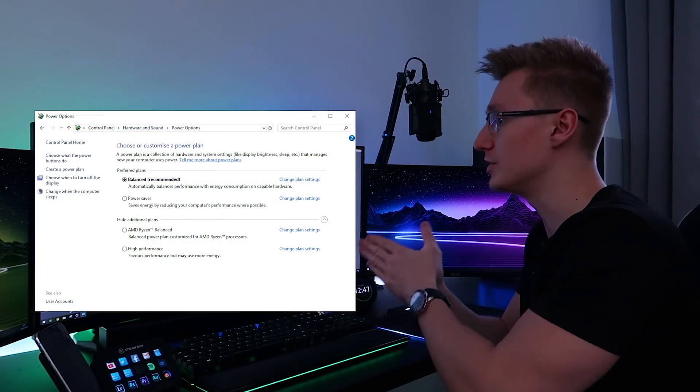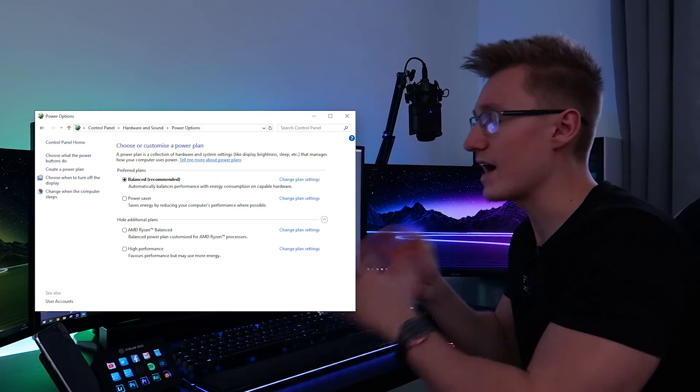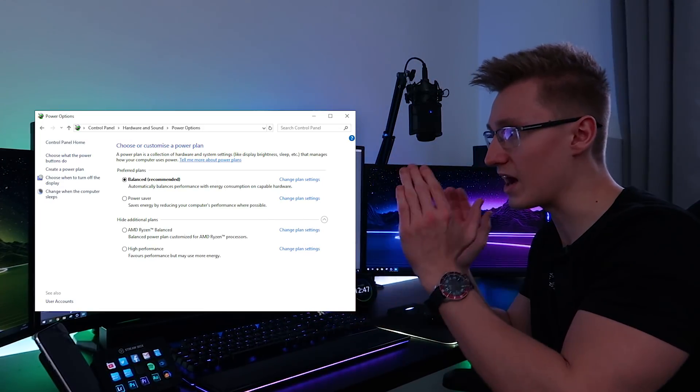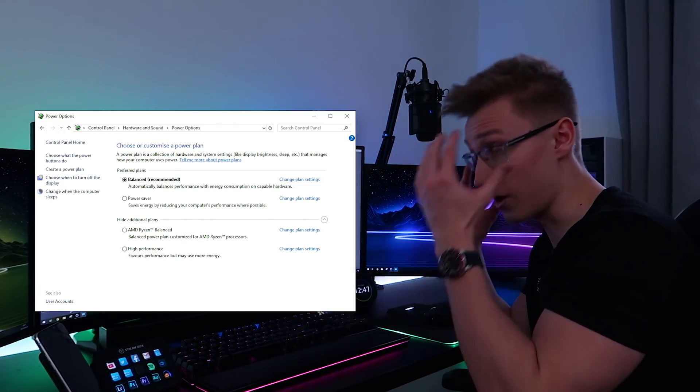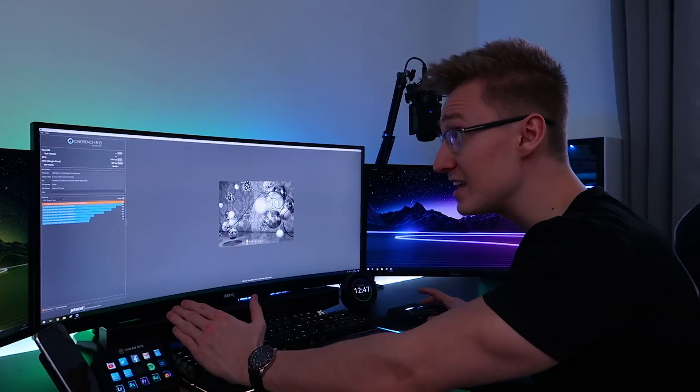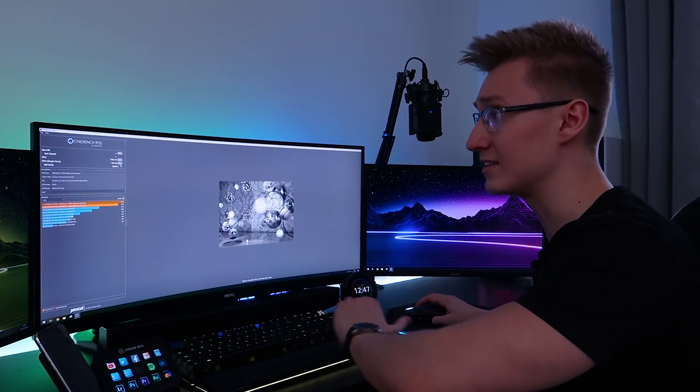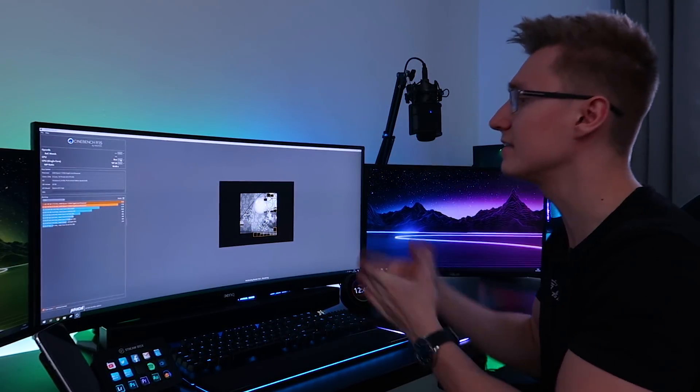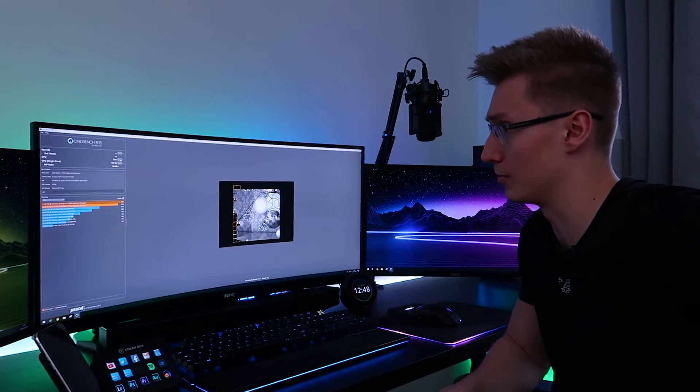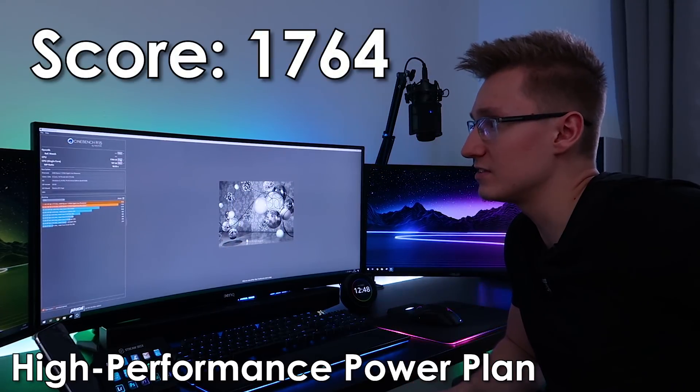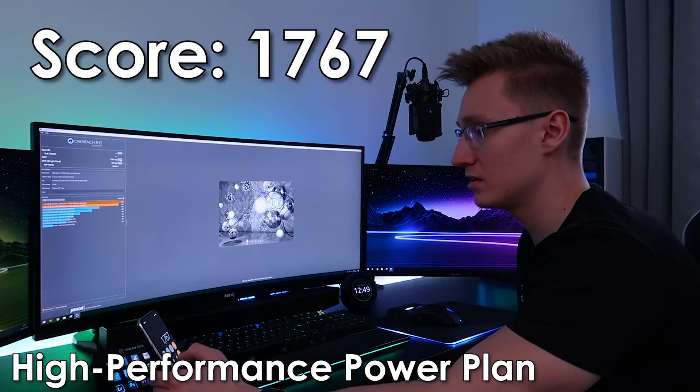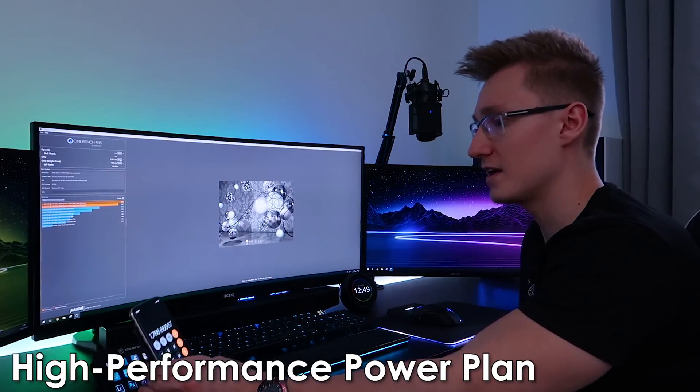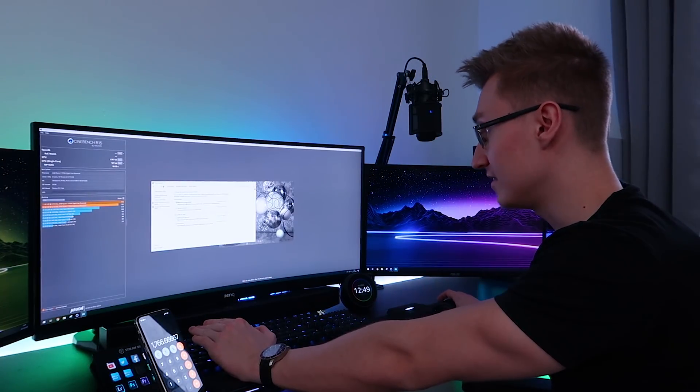Also, for those wondering what power plan I'm currently using in Windows, I've currently got it set to balanced as that is recommended apparently by Windows. And from what I've heard online, balanced is recommended for Ryzen. However, some people have also said that high performance is what you should be using instead. So I don't really know. So what I want to do is switch to high performance mode and see if that makes any difference at all to the stock clock speeds. So let's just run the test again with high performance mode enabled on the power plan and see if that makes any significant difference to our Cinebench score.